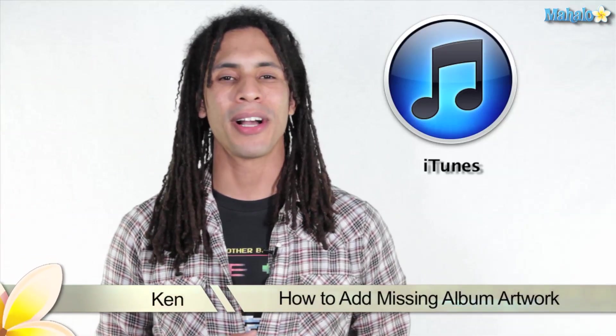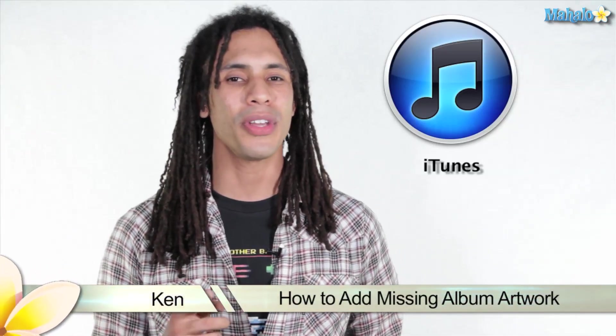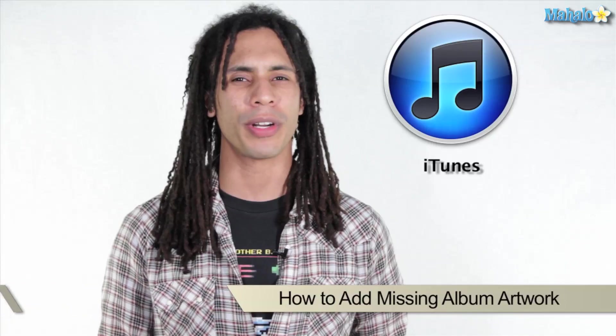Hey guys, this is Ken from Mahalo.com and in this video I'm going to show you how to add that missing album artwork in iTunes.